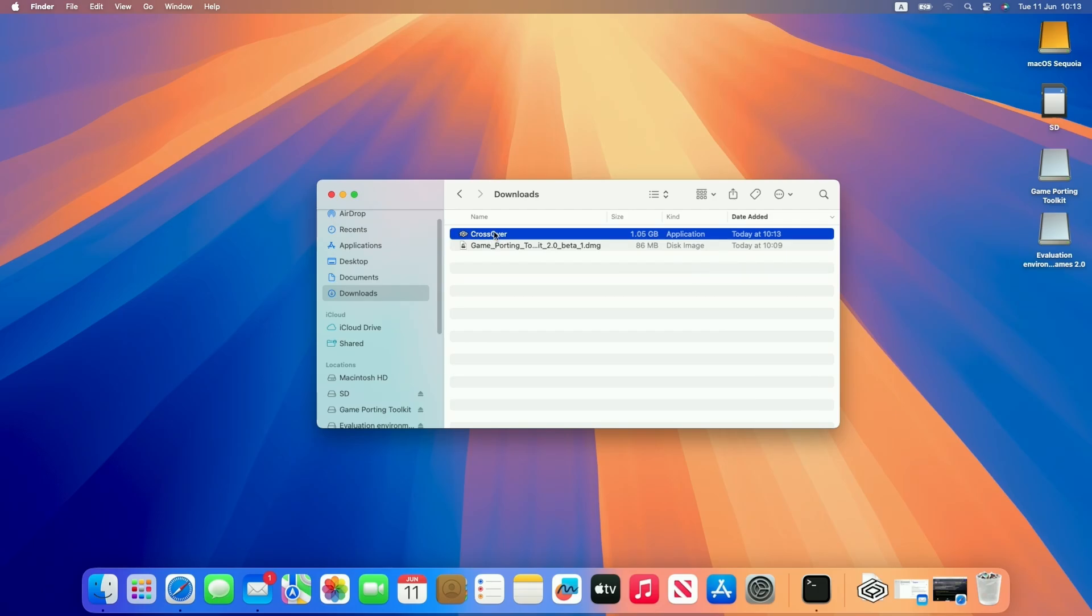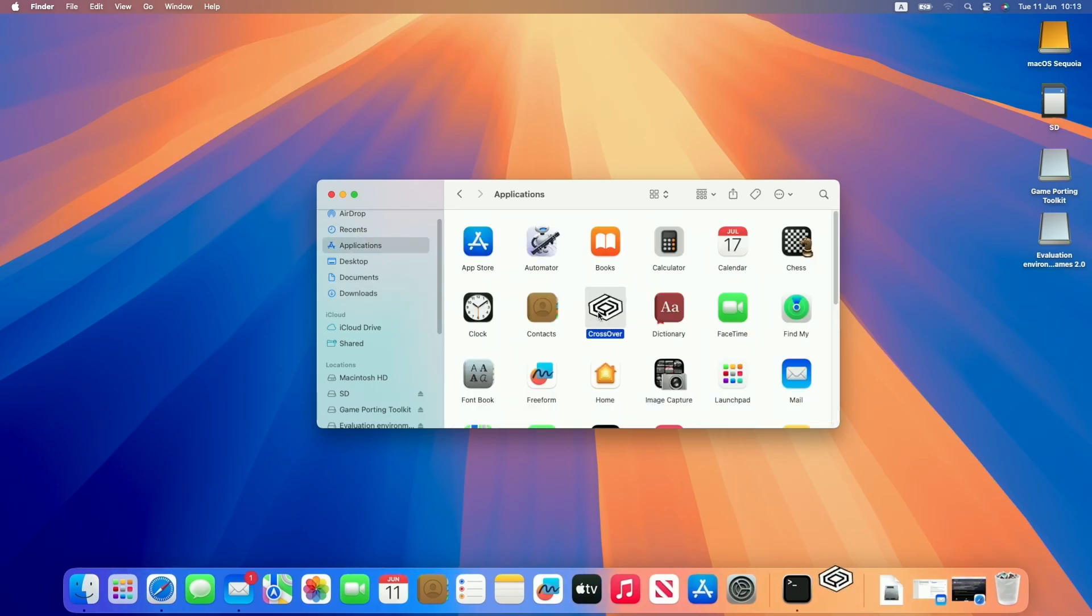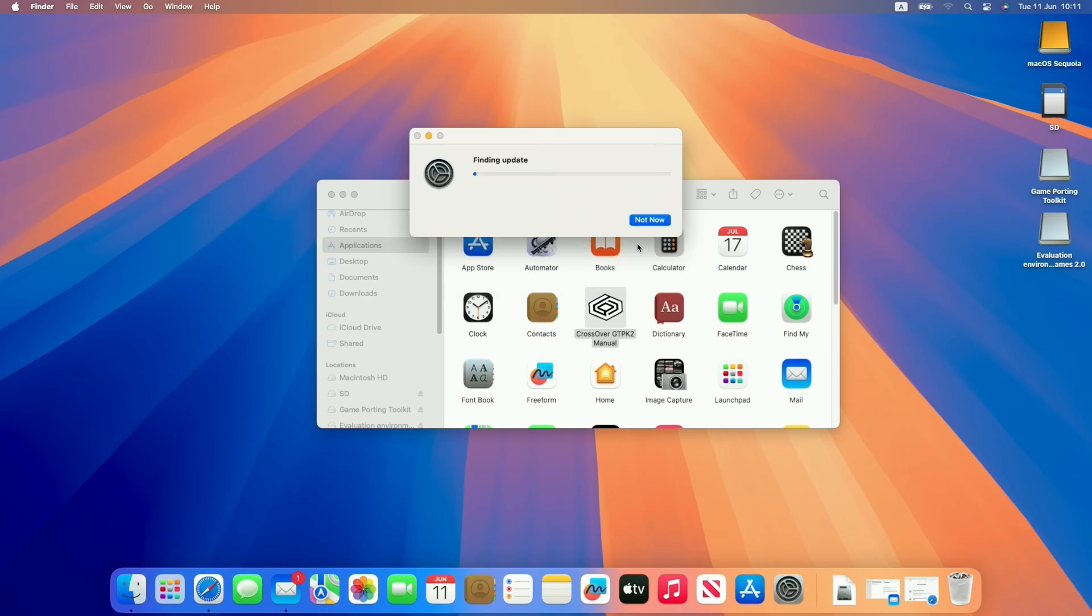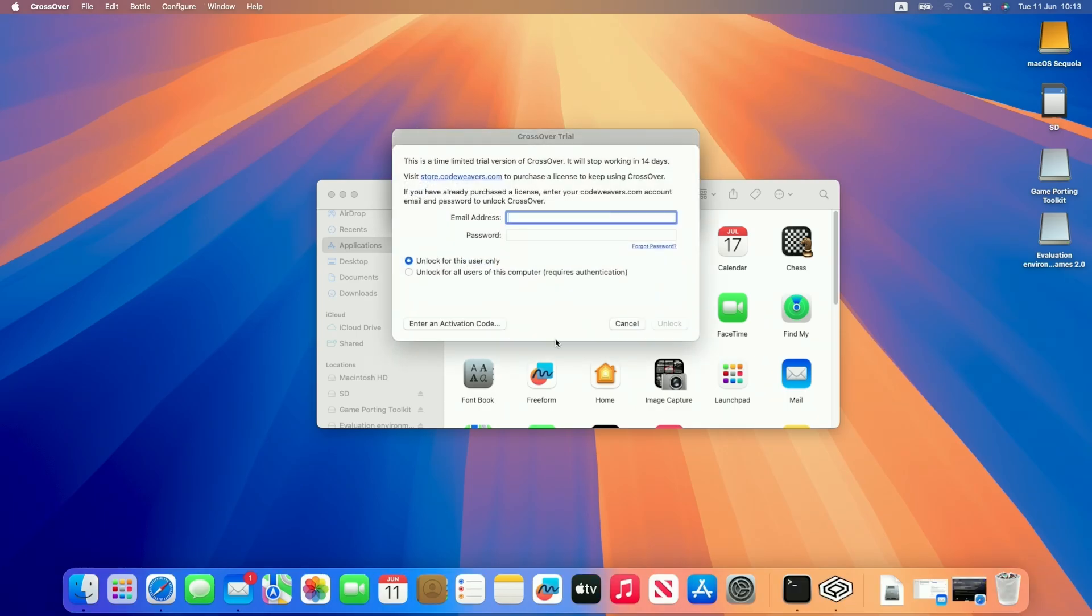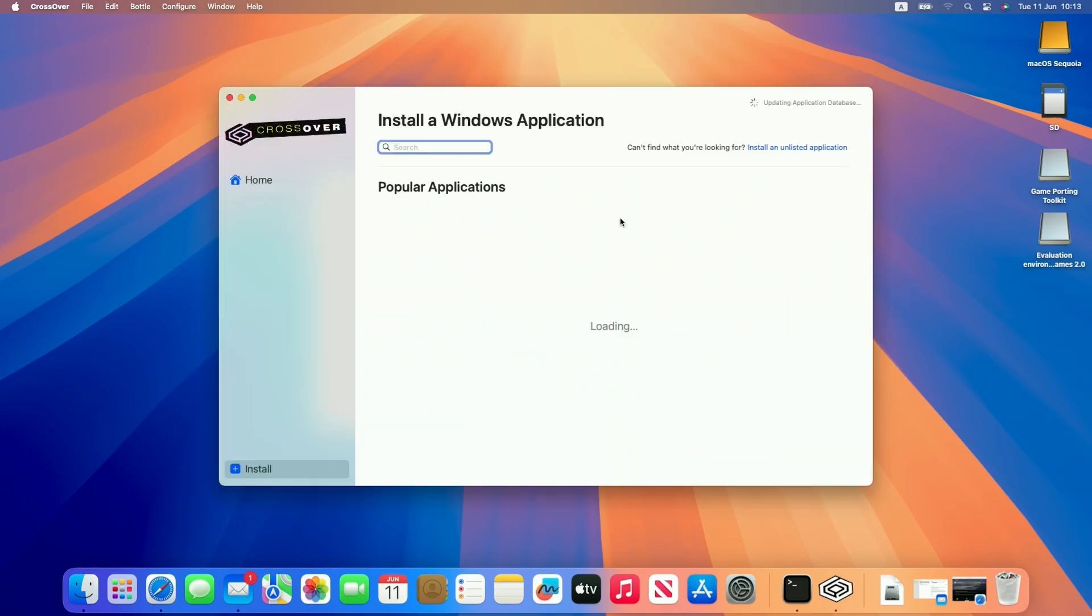So once Crossover is downloaded we're going to copy it over to our applications folder and then we're going to double click to open it for the first time. Press open. It might ask you to install Rosetta 2 just let that install and then we're going to do the free trial or if you have unlocked this already you can enter your details here from the CodeWeaver's account. So I'm going to try now to start the 14 day free trial and basically we're ready to go ahead and use Crossover.